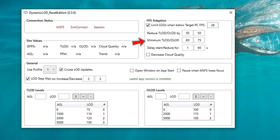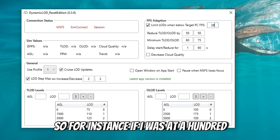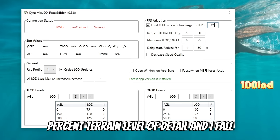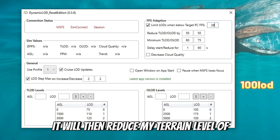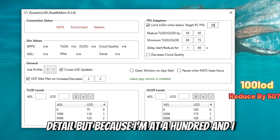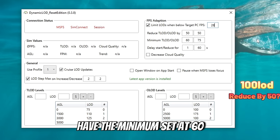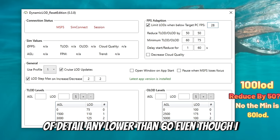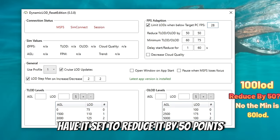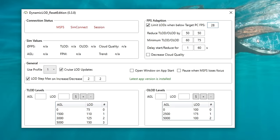Below this, we have a minimum terrain and object level of detail. This is going to be the absolute minimum that you want this tool to reduce your level of detail. For instance, if I was at 100% terrain level of detail and I fall below 28 FPS, it will then reduce my terrain level of detail. But because I'm at 100 and I have the minimum set at 60, it's not going to reduce the terrain level of detail any lower than 60, even though I have it set to reduce it by 50 points. If you have any questions, please let me know in the comments.